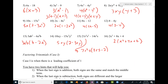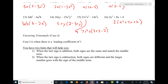The second type of factoring is factoring trinomials — Case 1, where the leading coefficient is one. The leading coefficient is the coefficient of the term with the highest power. Remember the patterns: when the last sign is addition, both signs are the same and match the middle term. When the last sign is subtraction, the signs are different and the larger number goes with the sign of the middle term.